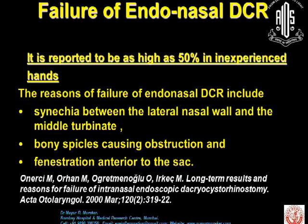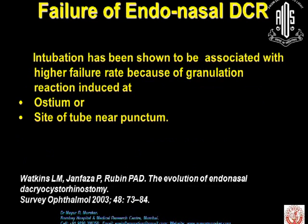Synechiae between the lateral mucosa and the middle turbinate, bony structures causing obstruction, and fenestration in the entry to the sac are also causes of failure. Intubation has been shown to be associated with a high failure rate because of granulation reaction induced at the ostium or the site of the tube near the path.